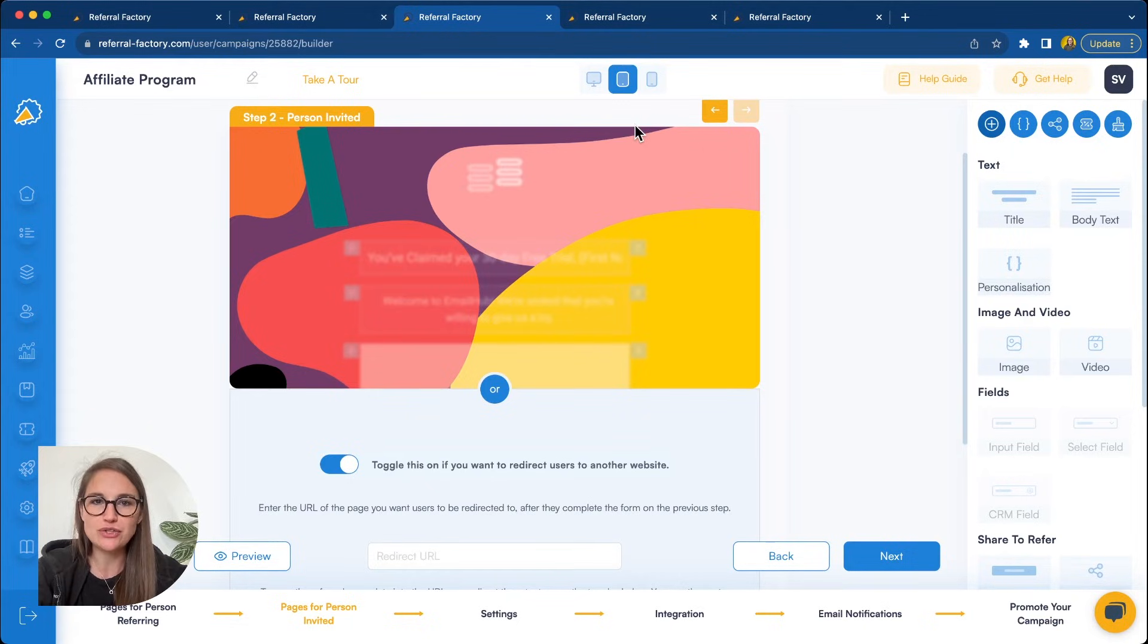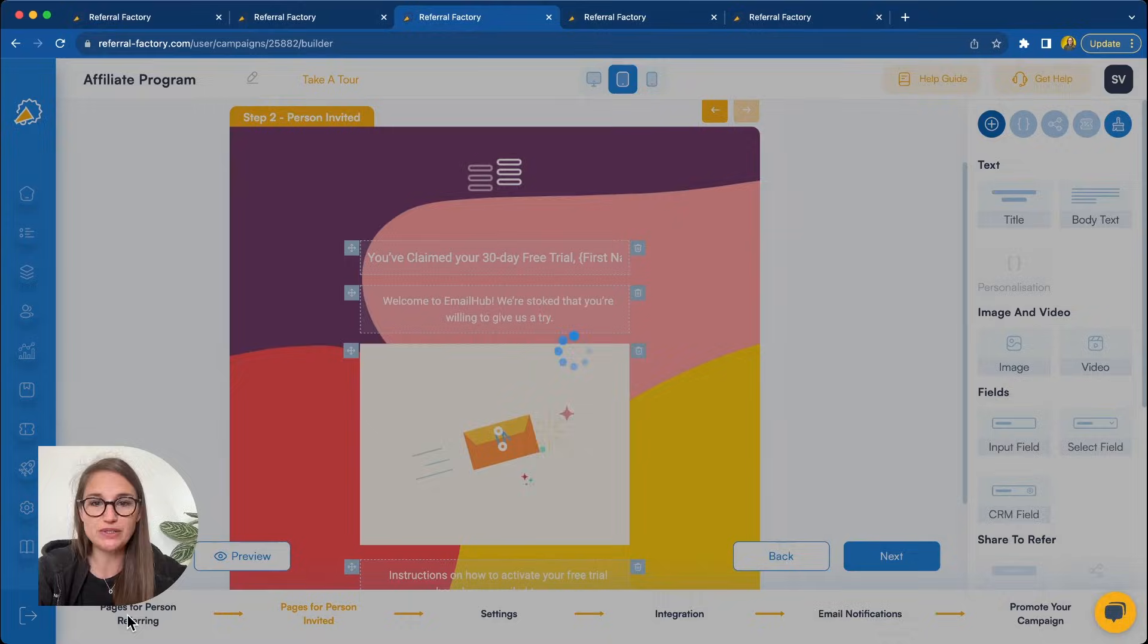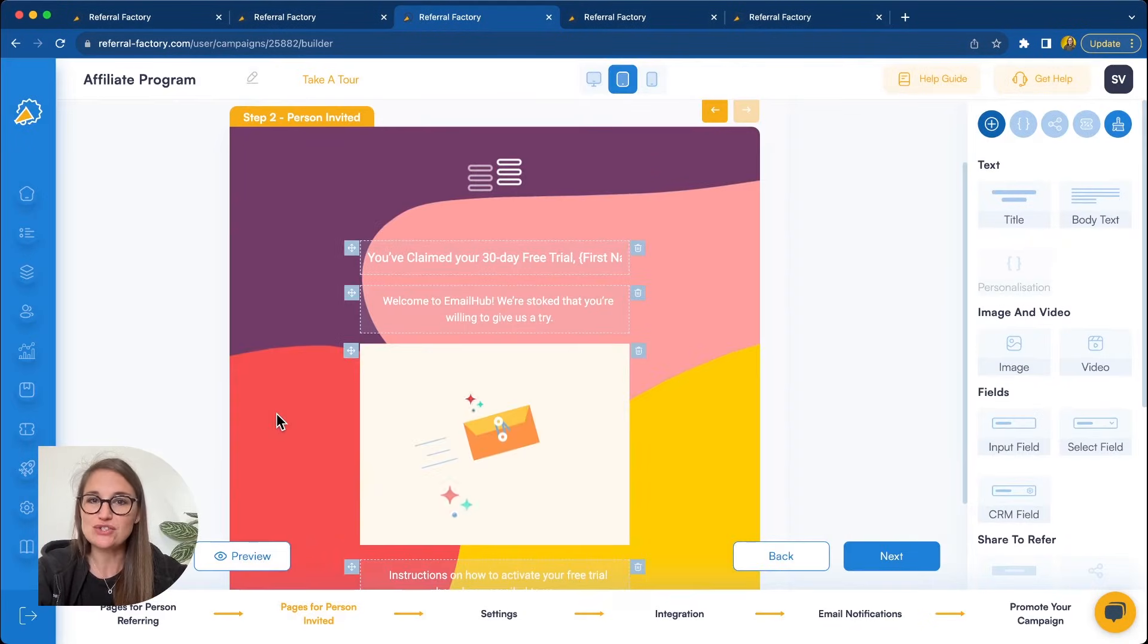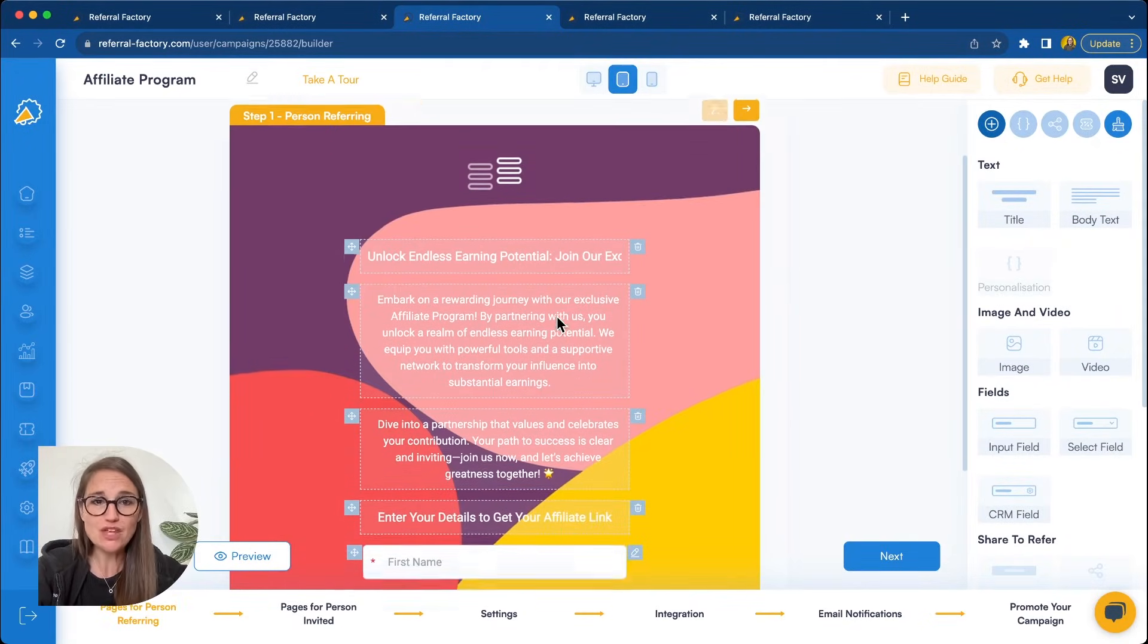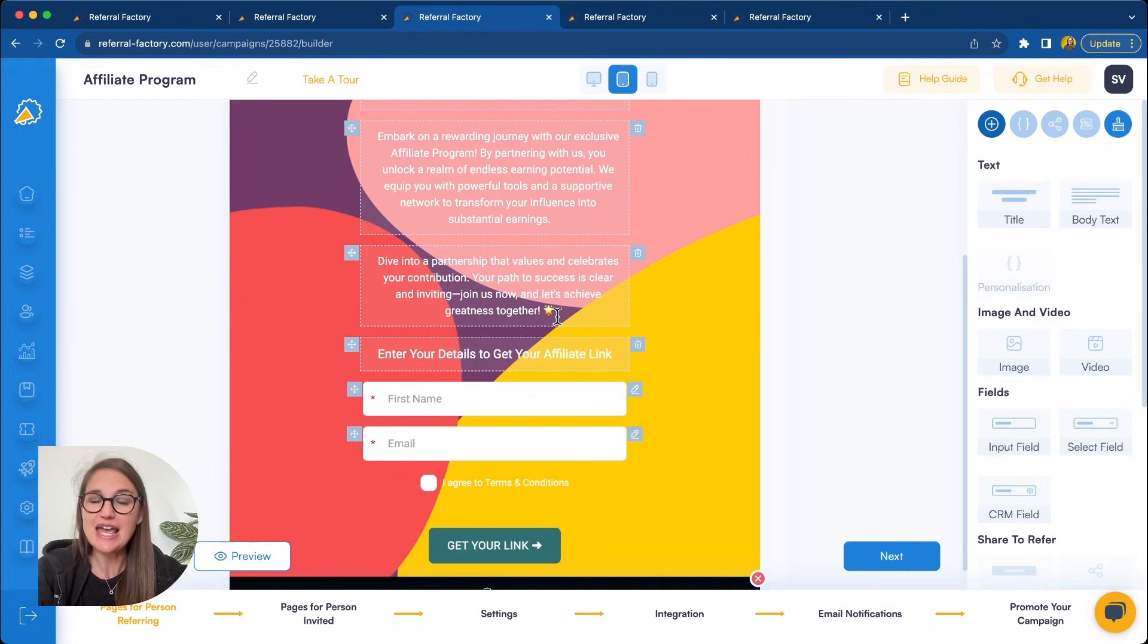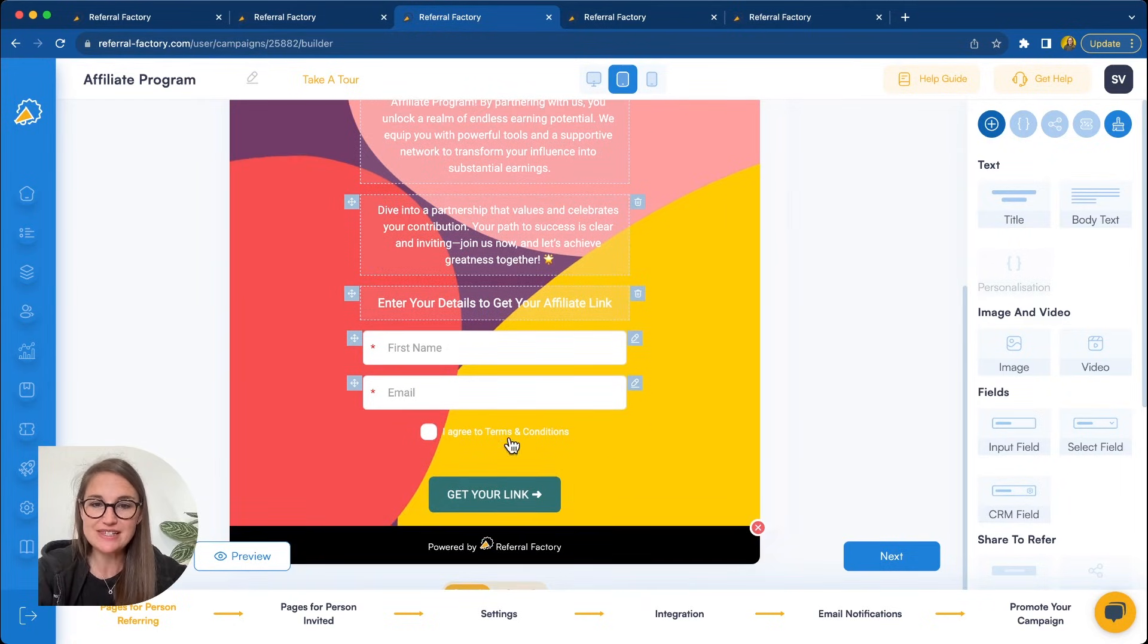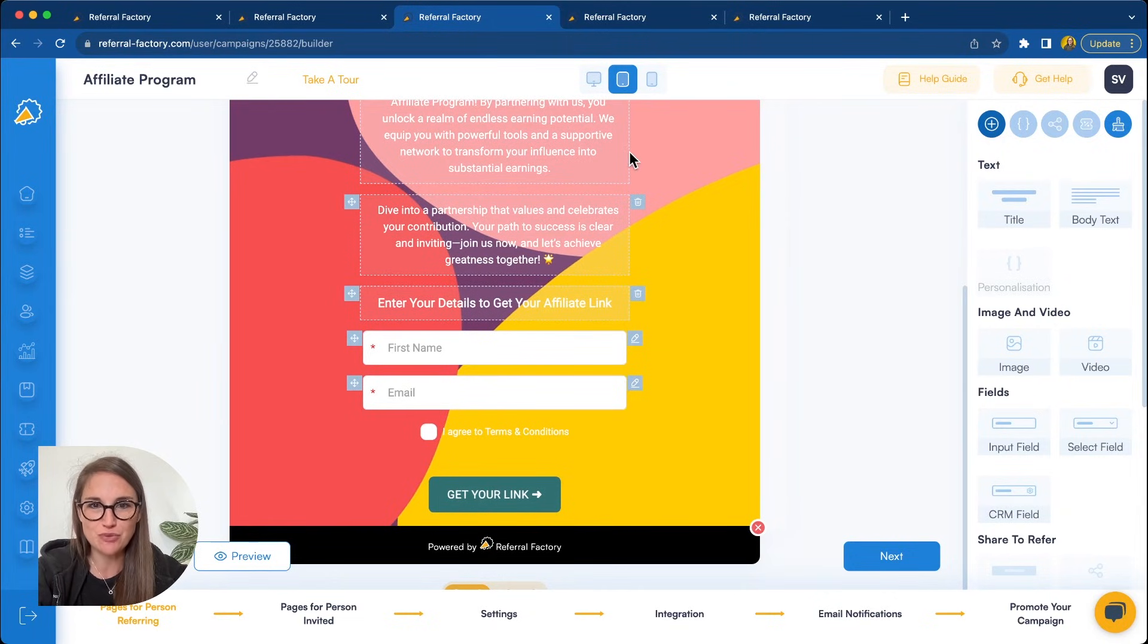Now that we've created the landing page that opens when someone clicks on an affiliate link, you'll need to decide on how you'd like to onboard your affiliates. Now, if you want, you can also build pages to do just this. So, for example, you can send out a link to all your potential affiliates and tell them, go ahead and sign up to get your affiliate link. What's quite nice about this is you can force them to sign on to the terms and conditions for your affiliate program.